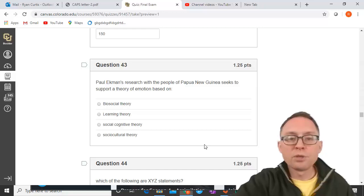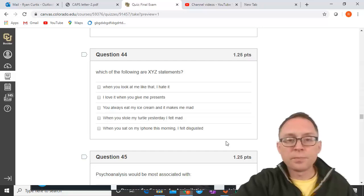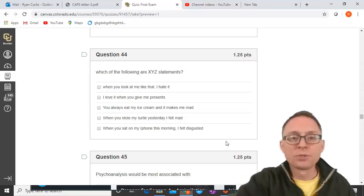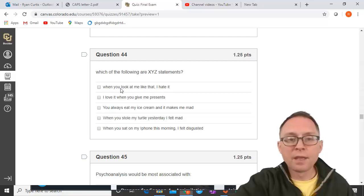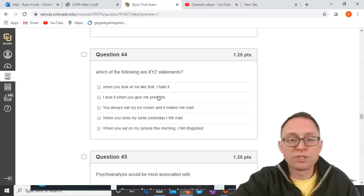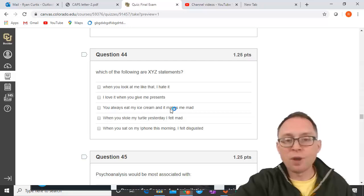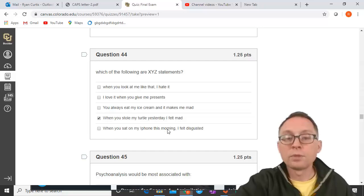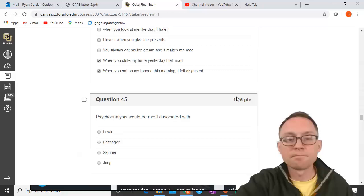Paul Ekman's research with the people of Papua New Guinea seeks to support a theory of emotion based on biosocial theory — the evolutionary theory. For X, Y, Z statements, the format must be: when you did X in situation Y, I felt Z — and it must include 'I felt.' 'When you stole my turtle, yesterday, I felt mad' — that's correct. 'When you sat on my iPhone this morning, I felt disgusted' — also correct. Statements missing the situation or the 'I felt' phrasing don't qualify.